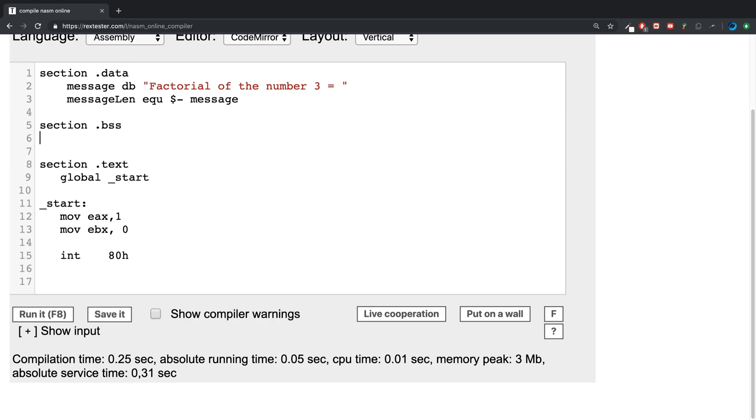In here we're going to call it fact, short for factorial, and we can allocate one byte, so eight bits should suffice for what we need it for.